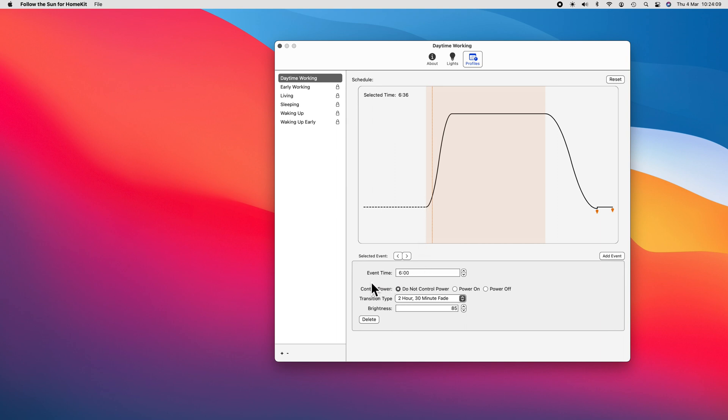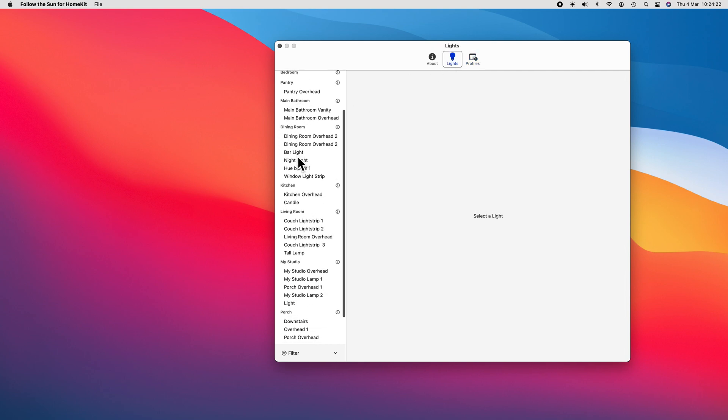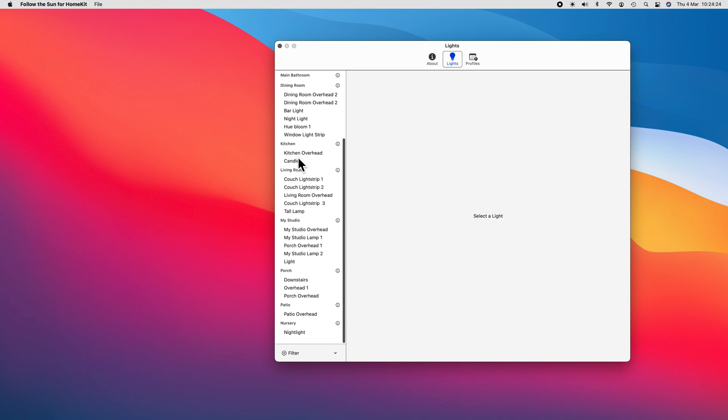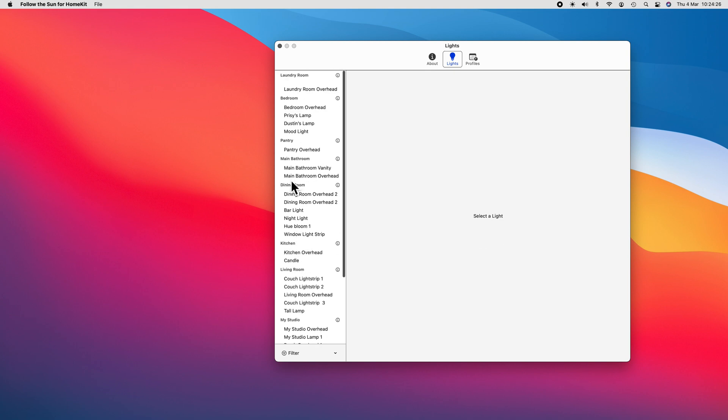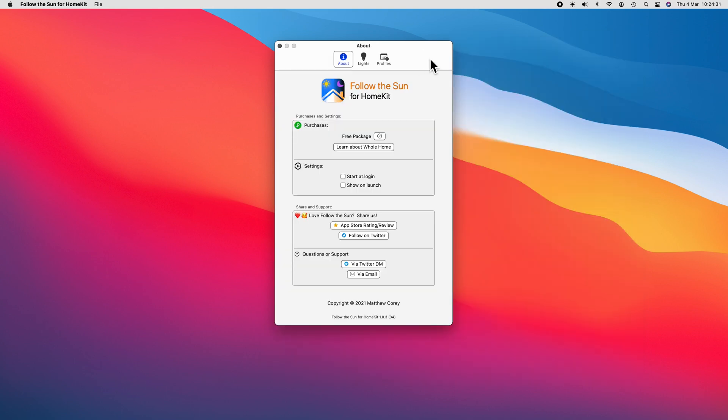You can create different lighting profiles which control the schedule, power state, transition type, and brightness of your HomeKit lighting. Then you apply these lighting profiles to the different lights in your HomeKit home. You can use these lighting profiles with any dimmable HomeKit lighting product, but they really shine when used in conjunction with HomeKit lighting that supports color temperature adjustment.